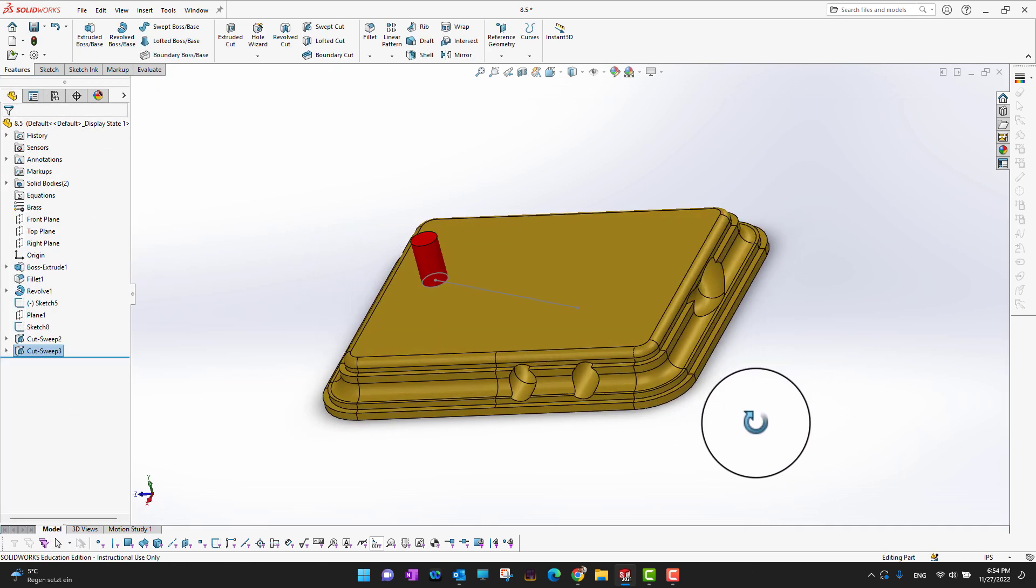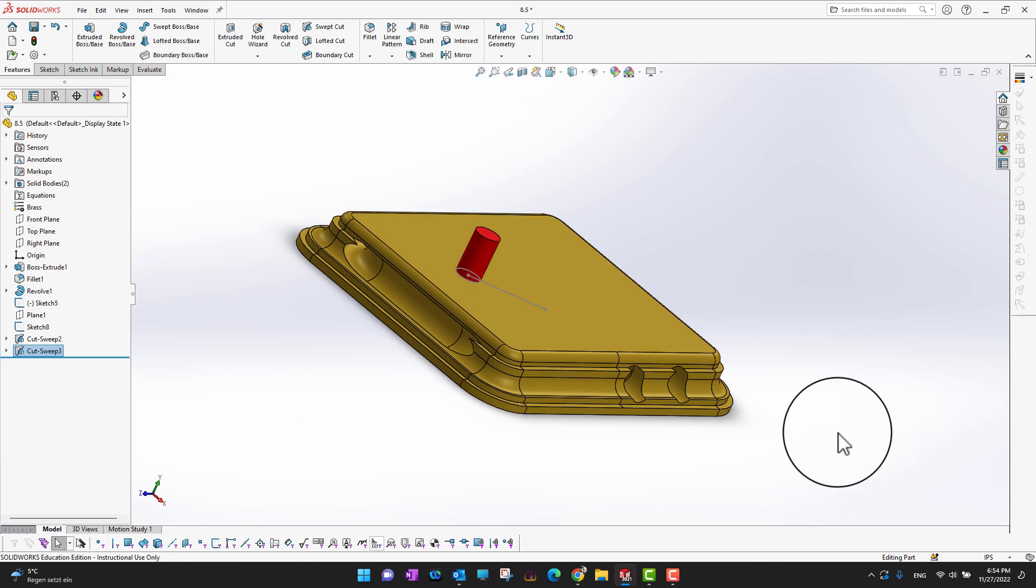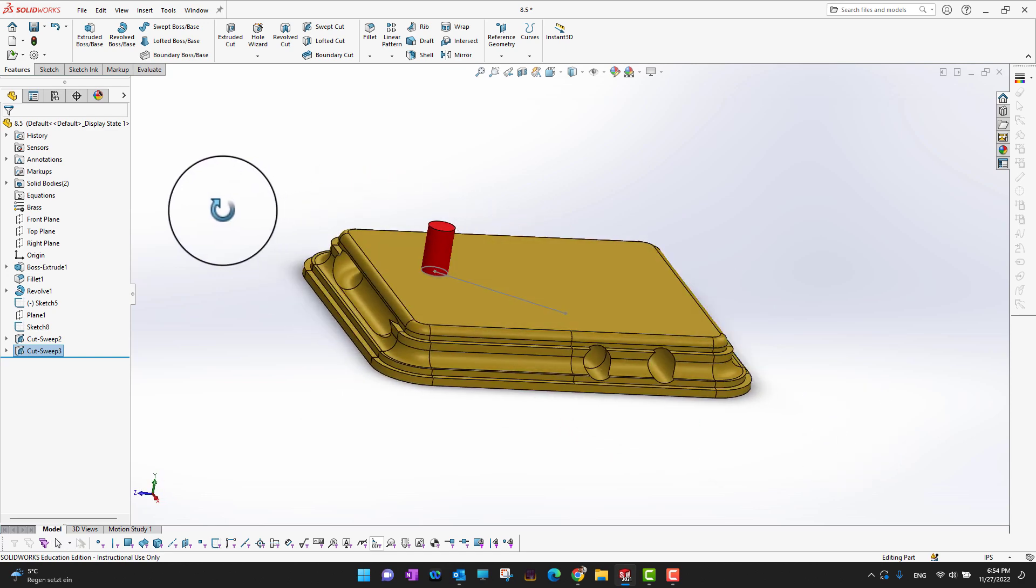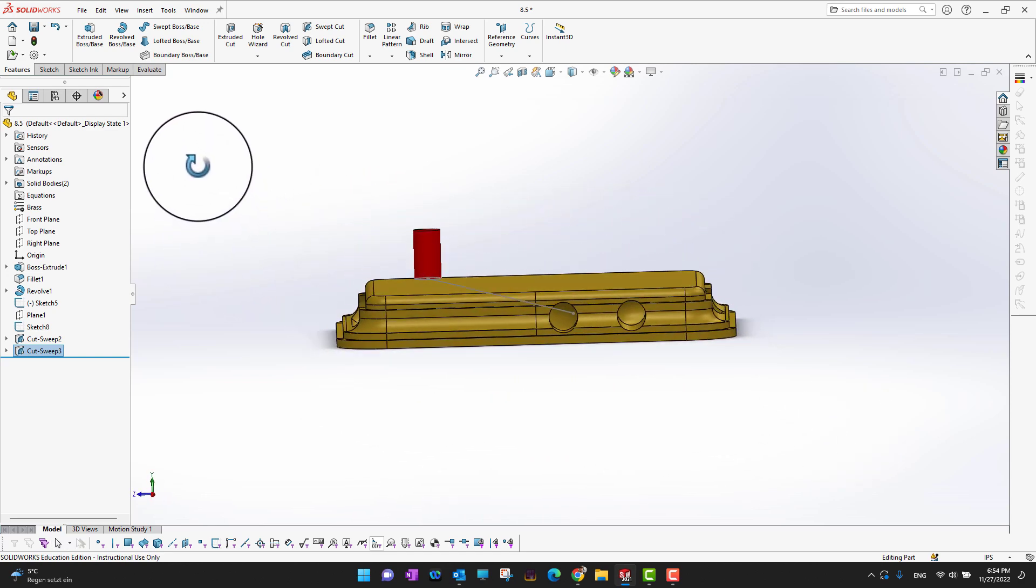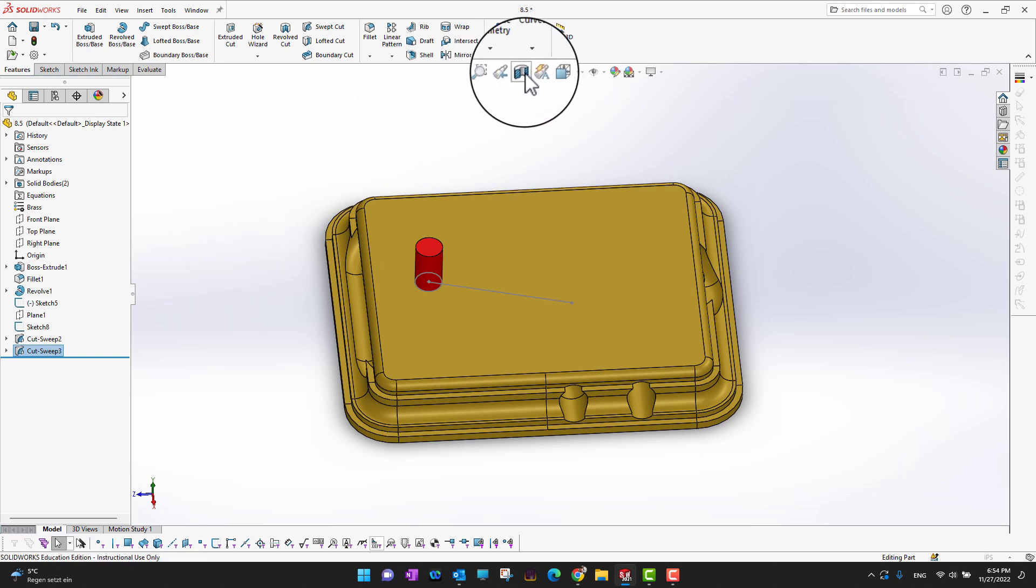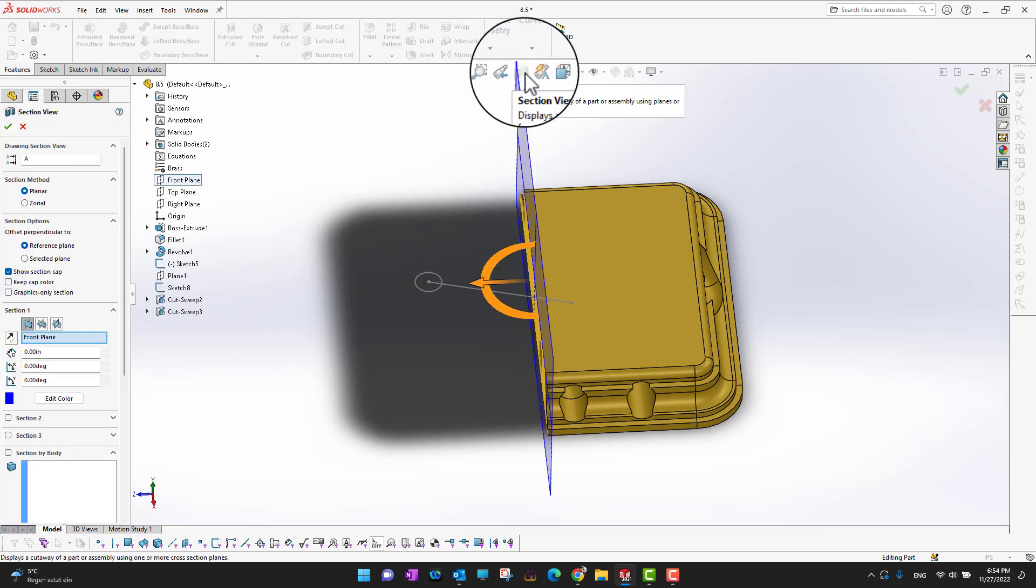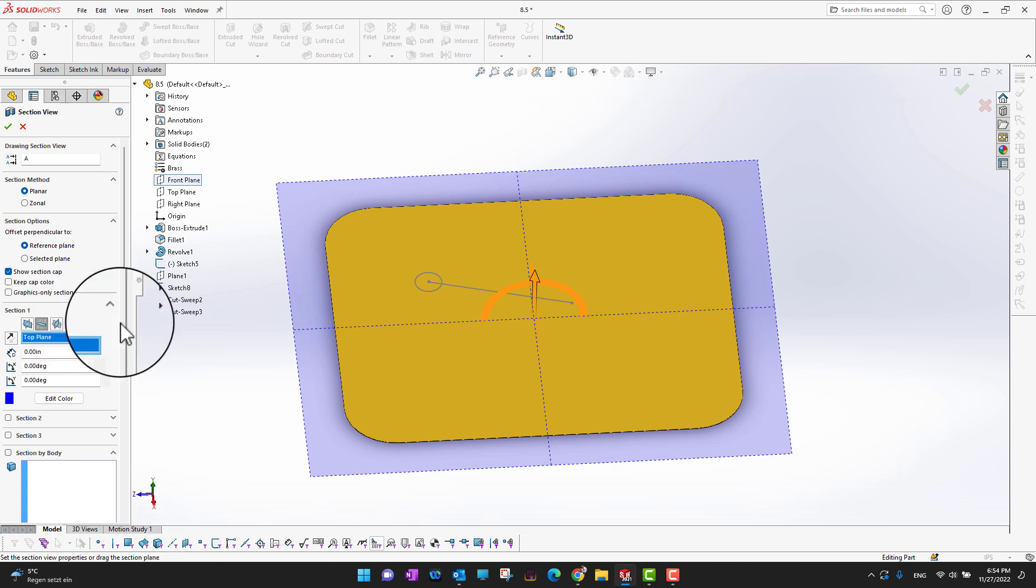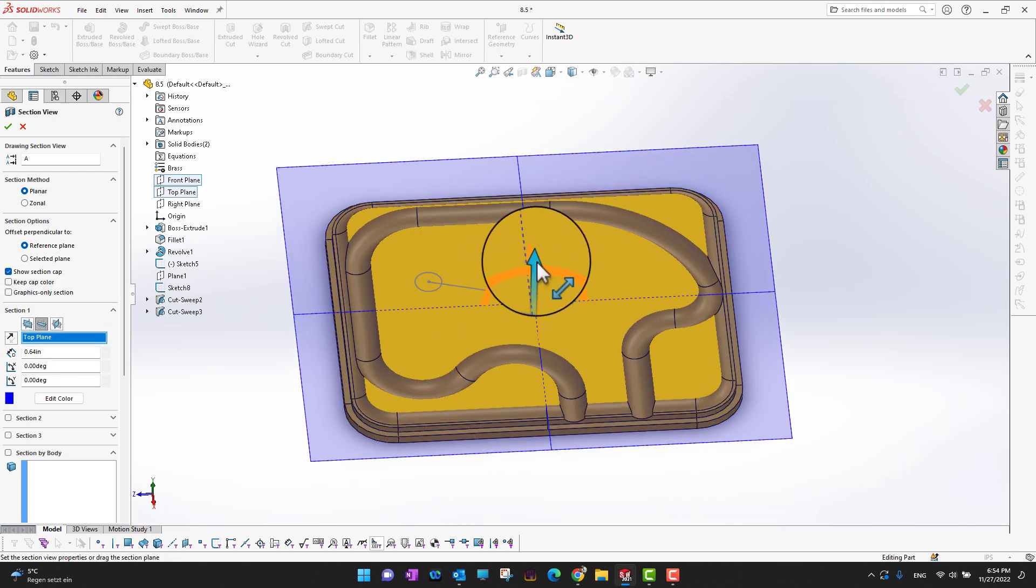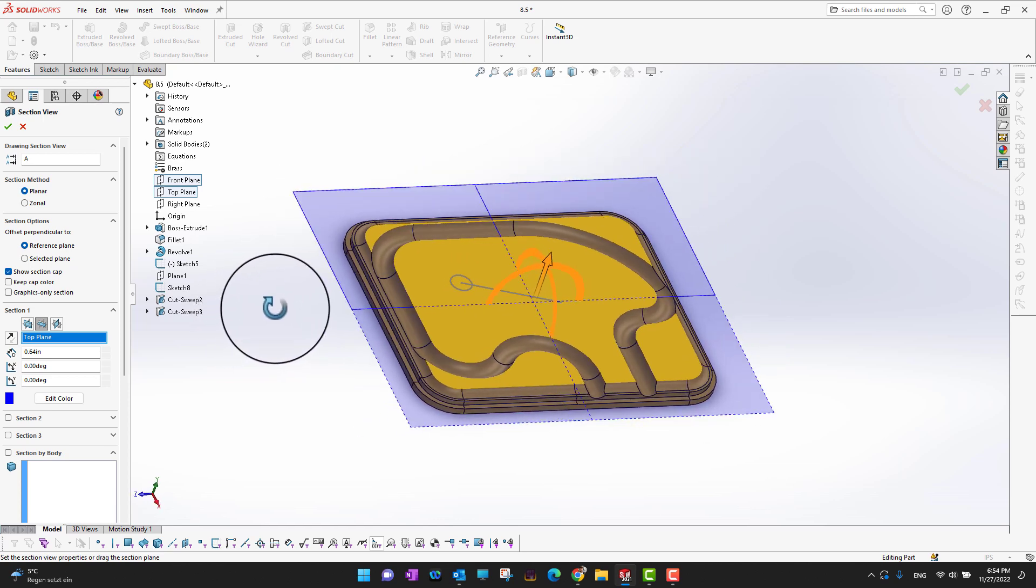In this way, you can see we have applied the swept cut throughout this solid. Maybe you're not going to see it very clearly, so what we can do is go into the cross-sectional view. We can go into the top plane, and then you can see how we have applied the swept cut into this body.